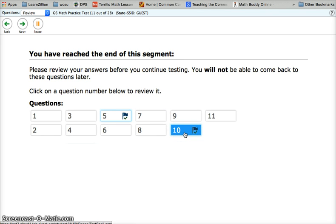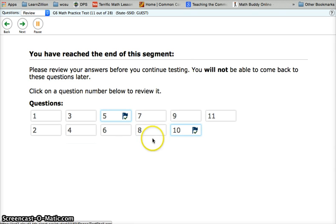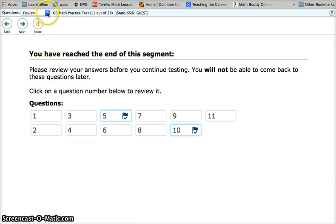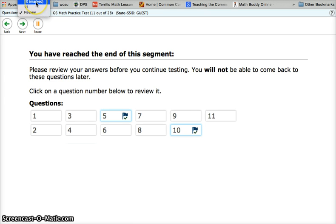We can go ahead and click these questions from right here. Or you can go up to the top where it says Questions, Review, and click this drop-down menu to go back to either of your marked questions. You will see that it says the number and the word marked in parentheses after it.